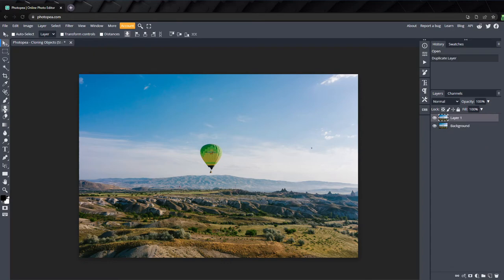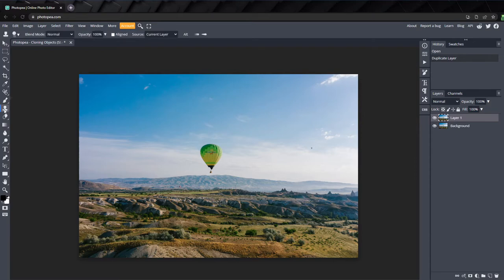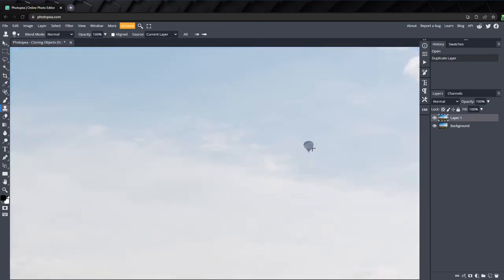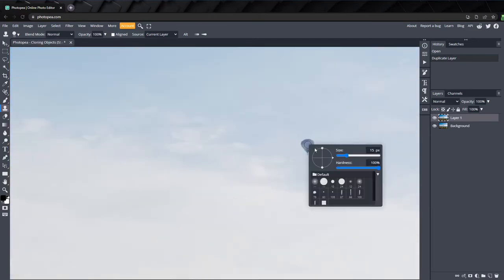Select the clone tool here, or press the S key to activate it. Hold down ALT and scroll up to zoom in on the smaller balloon. Right click and set the size of the brush to just cover up the whole balloon.